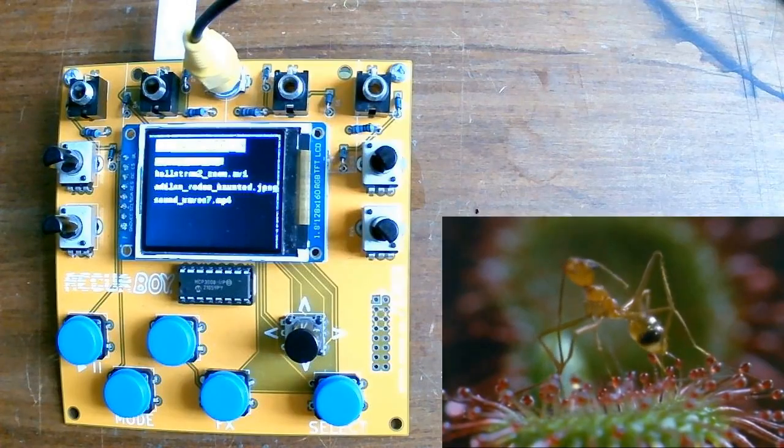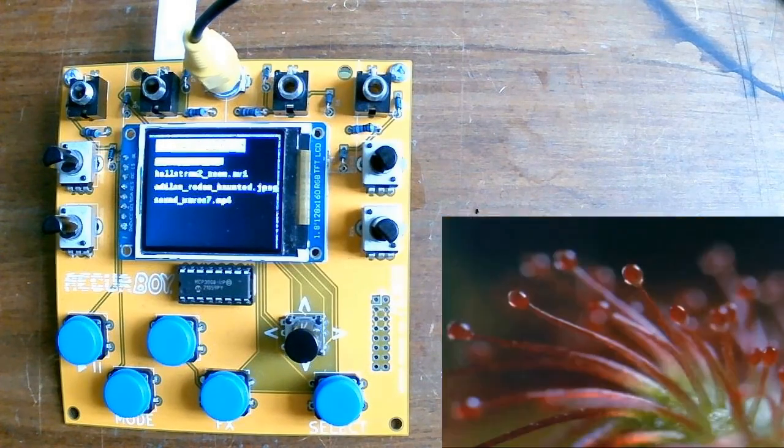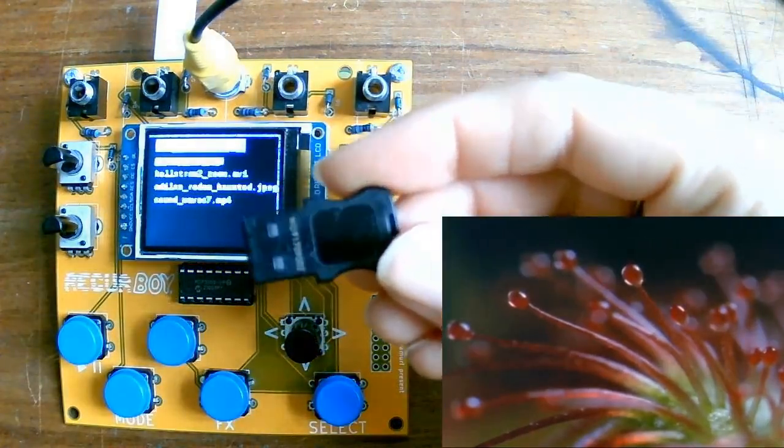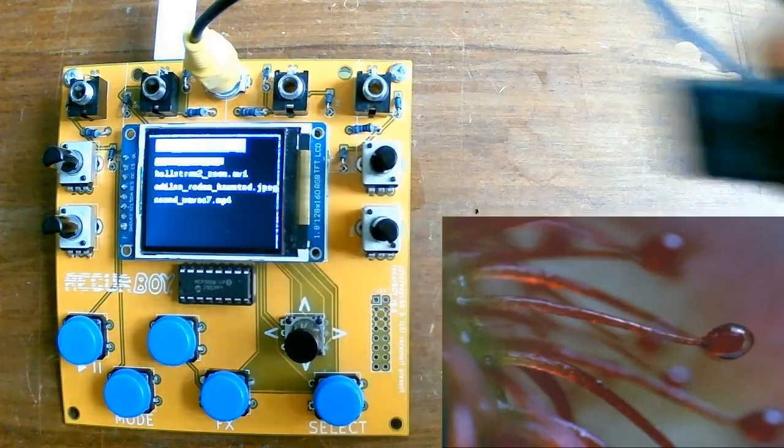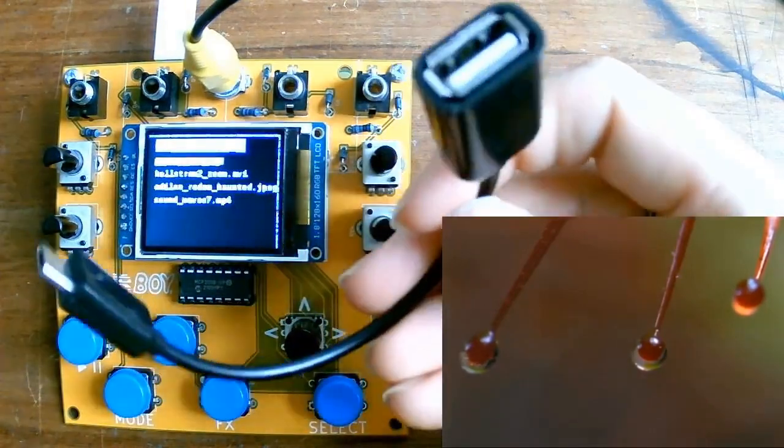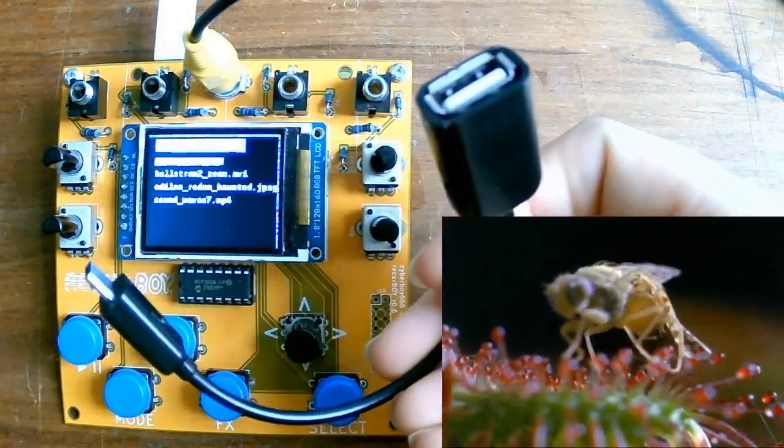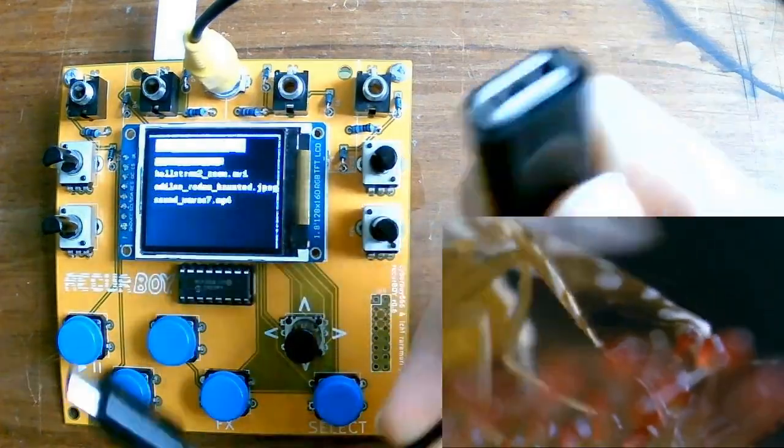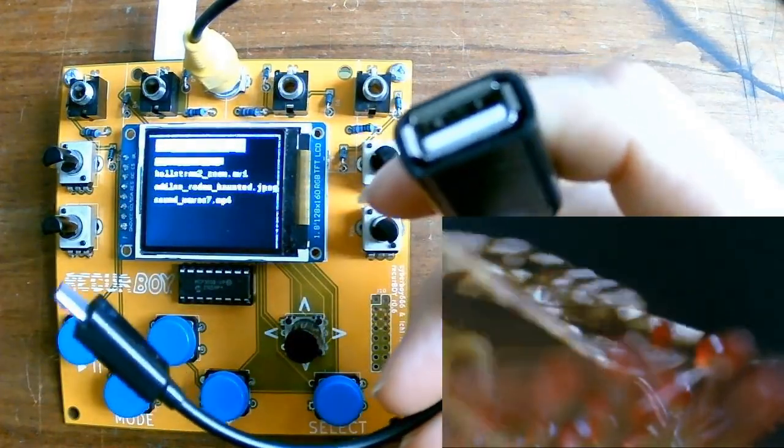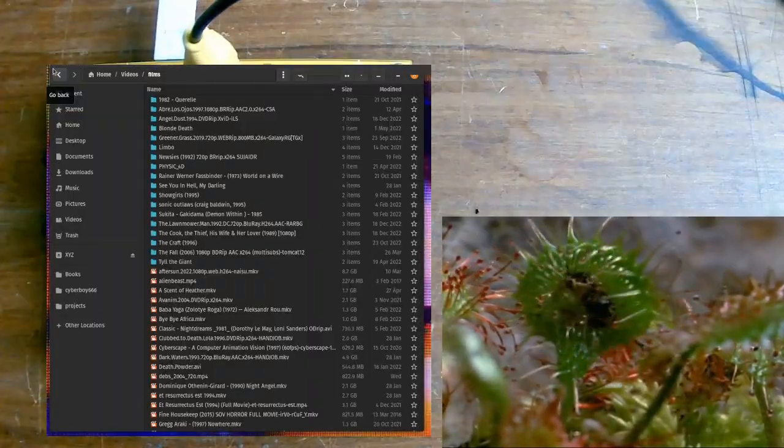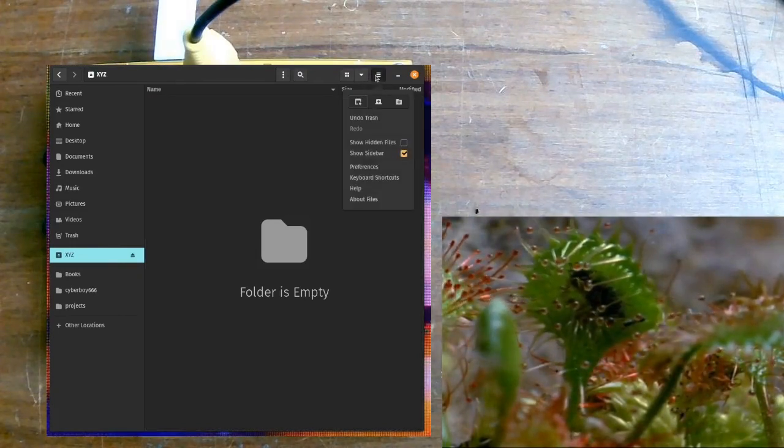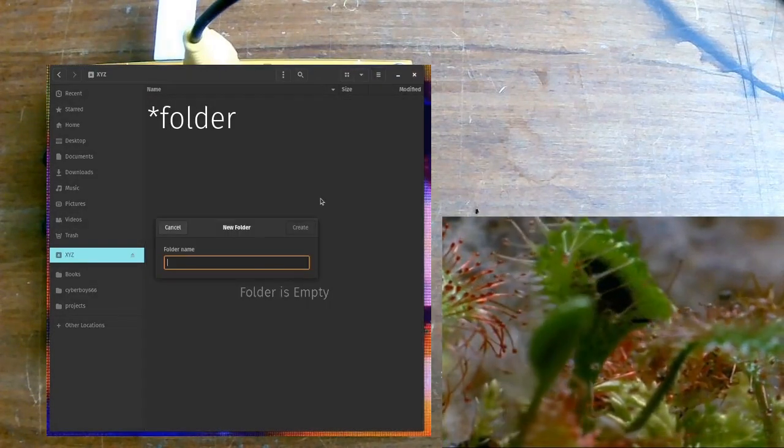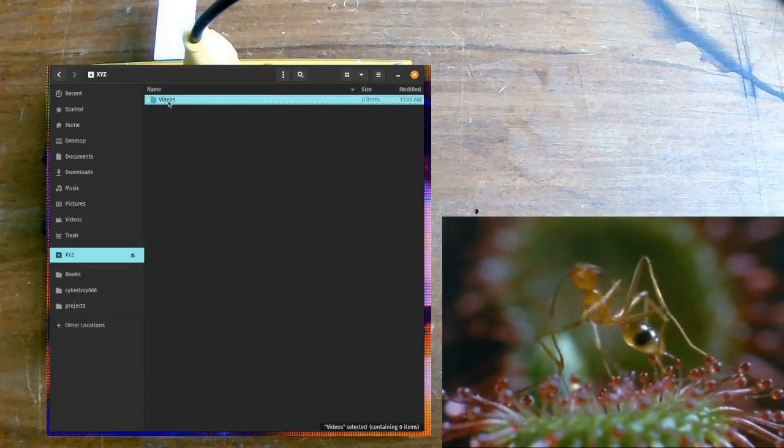The easiest way to put your own content onto the Recurboi is to use a USB stick. In conjunction with one of these which is called an on-the-go adapter. It has micro USB on one end and a USB-A port on the other.